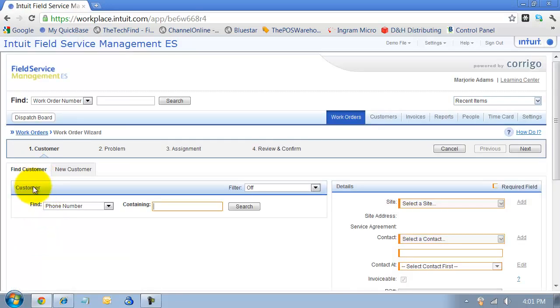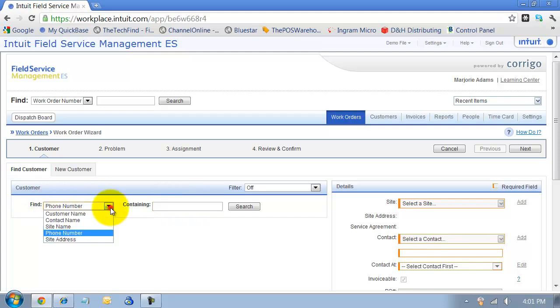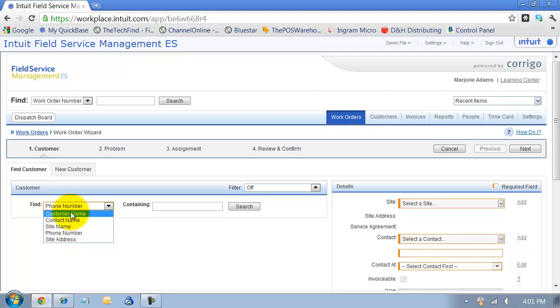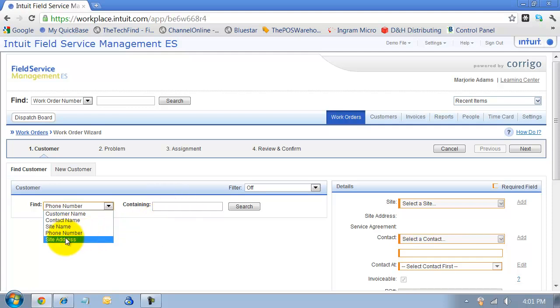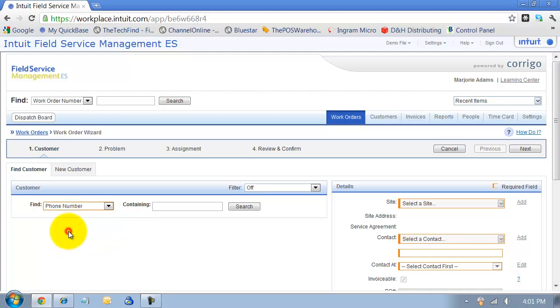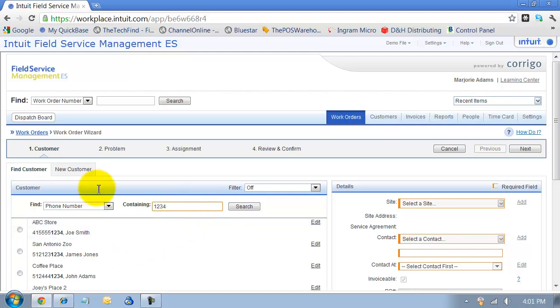I'm going to pretend like this is an existing customer. I find my customers by phone number, but you can also search by site address, site name, customer name, or contact name. Once you do a search once, it would automatically default to that search method. Because I always do it by phone number, it defaults there. So I'm going to say 1234, do a search.